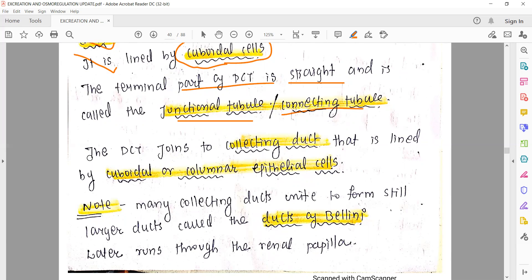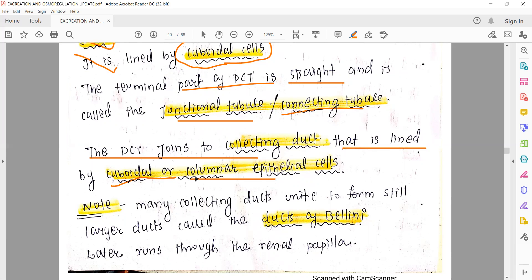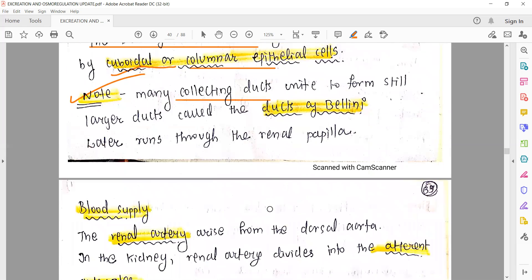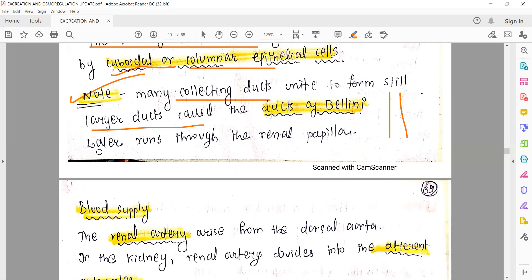The DCT joins the collecting duct, which is lined by cuboidal and columnar epithelial cells - so two types of cells can be seen in the collecting duct. Many nephrons exist, and each nephron has a collecting duct. When many collecting ducts unite, they form a larger duct called the duct of Bellini. This duct then runs into the renal papilla, which is part of the medullary pyramid.